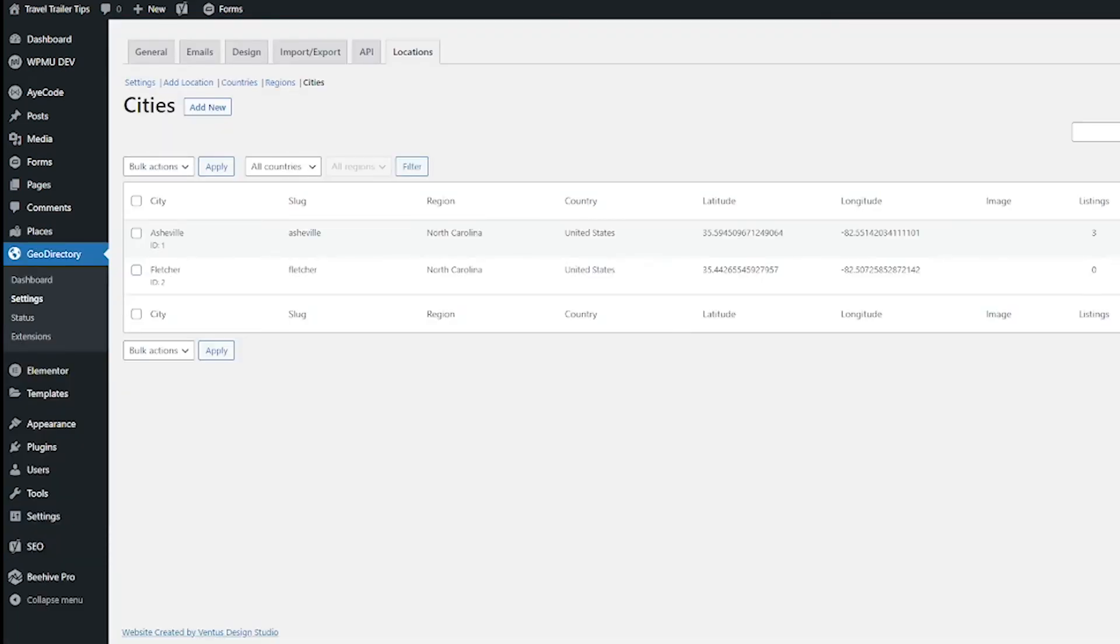If you go to GeoDirectory Settings and Locations, you can now have a list of multiple locations, multiple cities, and you can view easily how many listings are in each city.